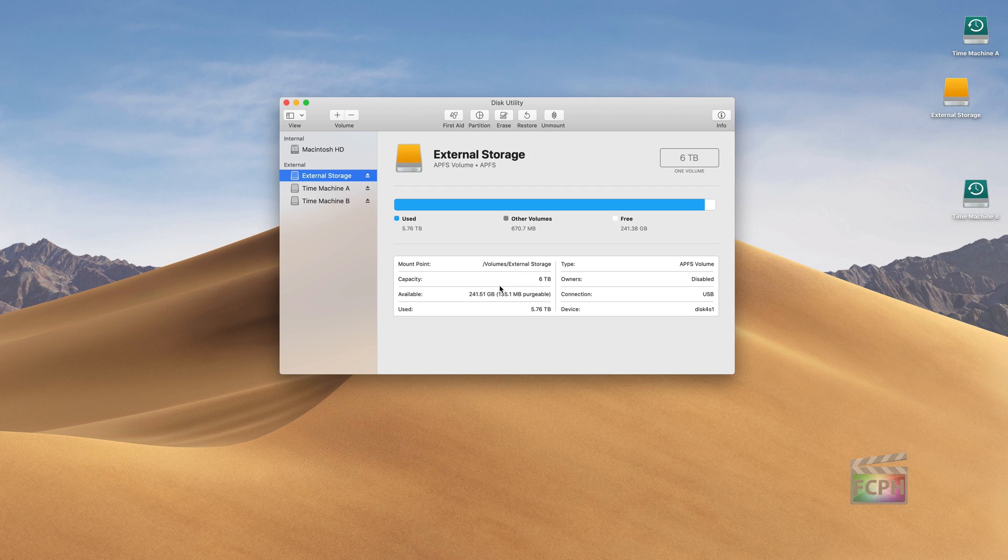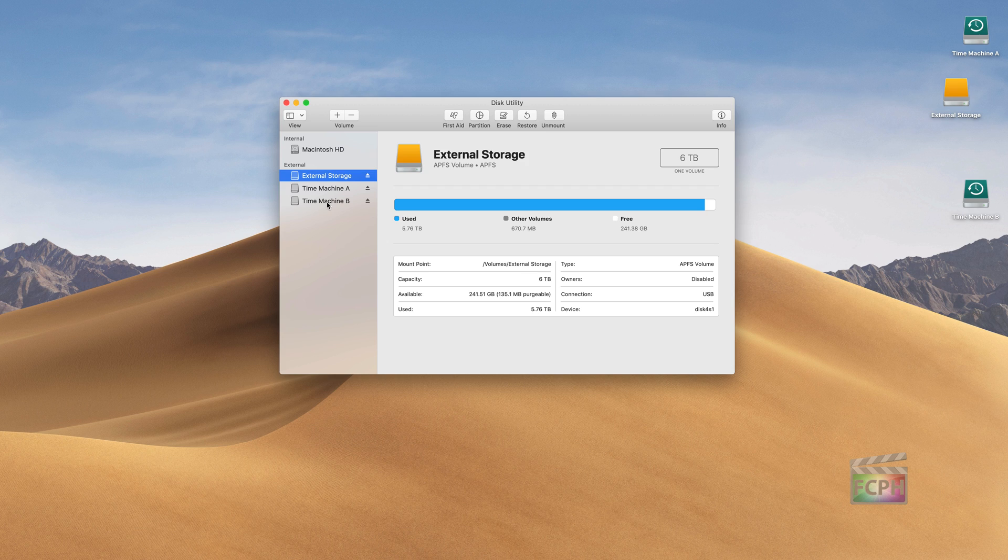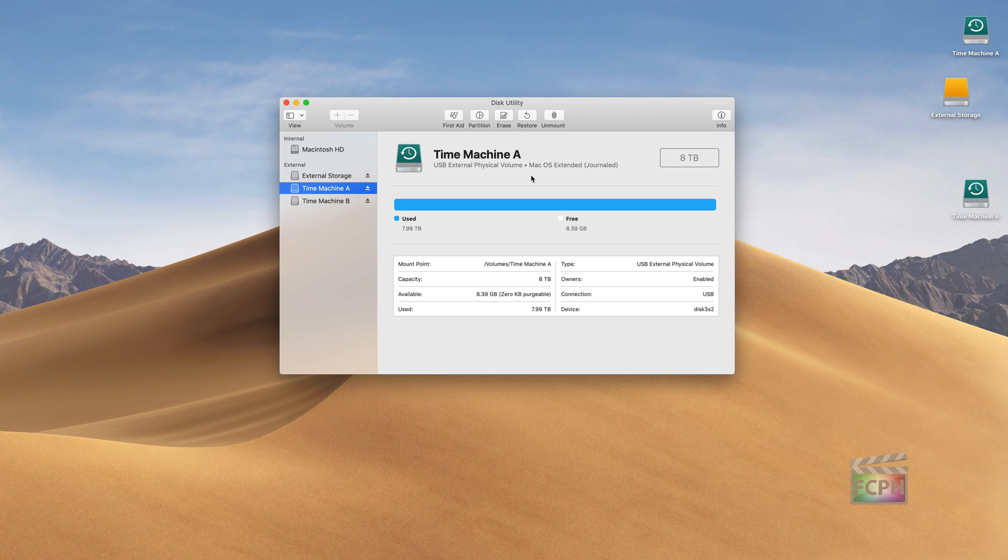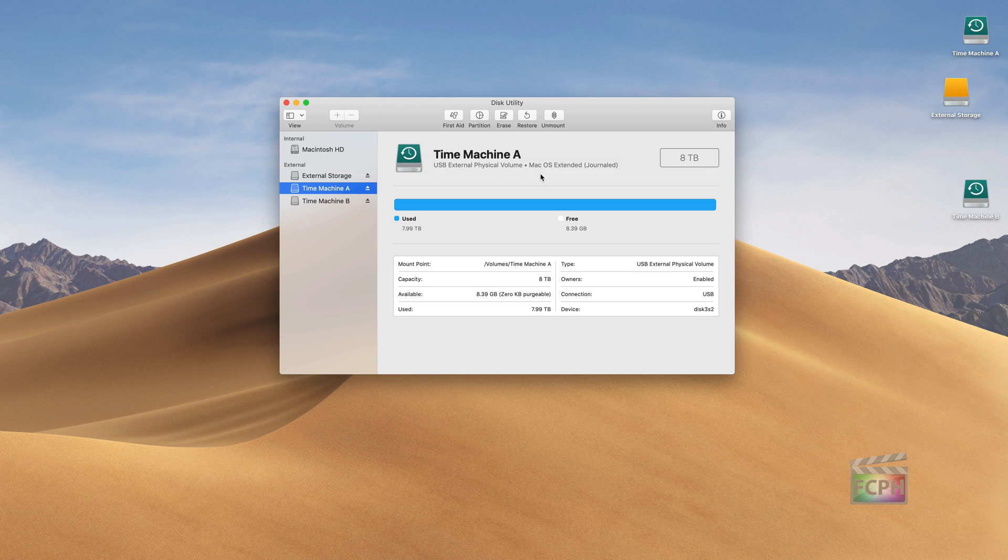That's what Disk Utility is really for as far as the informational portion. You can see here too I have two external Time Machine drives. We see as well it's a USB drive and we see the format for that drive. These ones were the Apple File System.